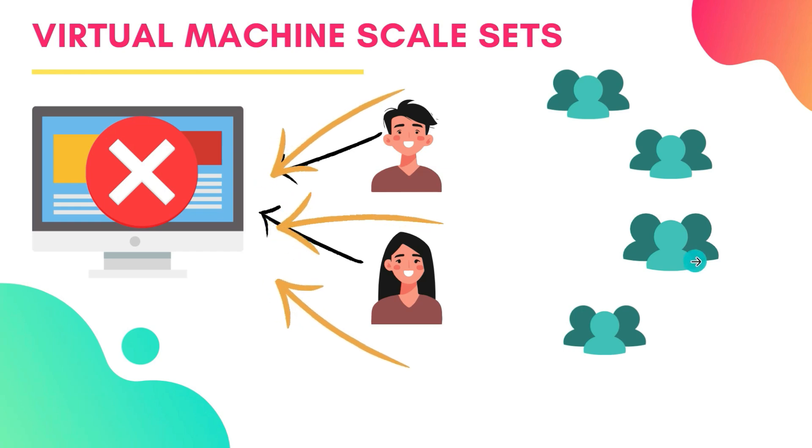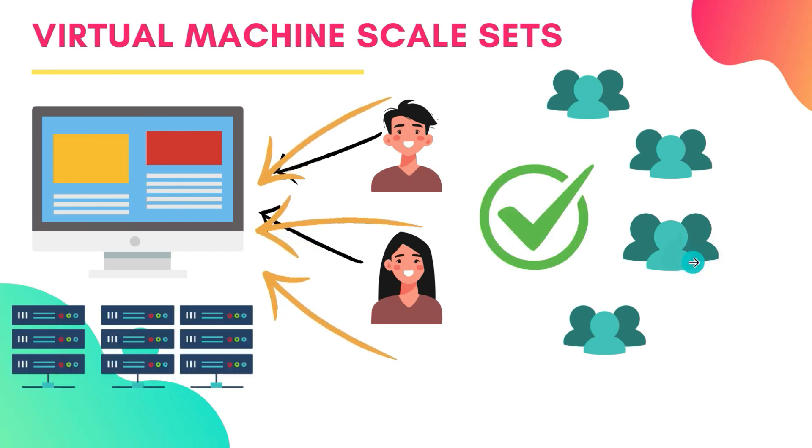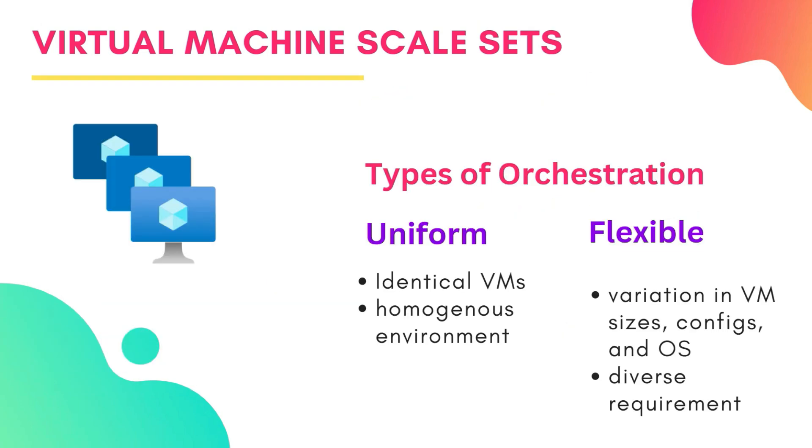To handle all those visitors, you need more servers, right? Here you can use VMSS, Virtual Machine Scale Sets. So it is like a group of identical computers working together to manage all your traffic. When more people visit your website, VMSS can add more servers, and when fewer people visit, VMSS can remove some of those servers.